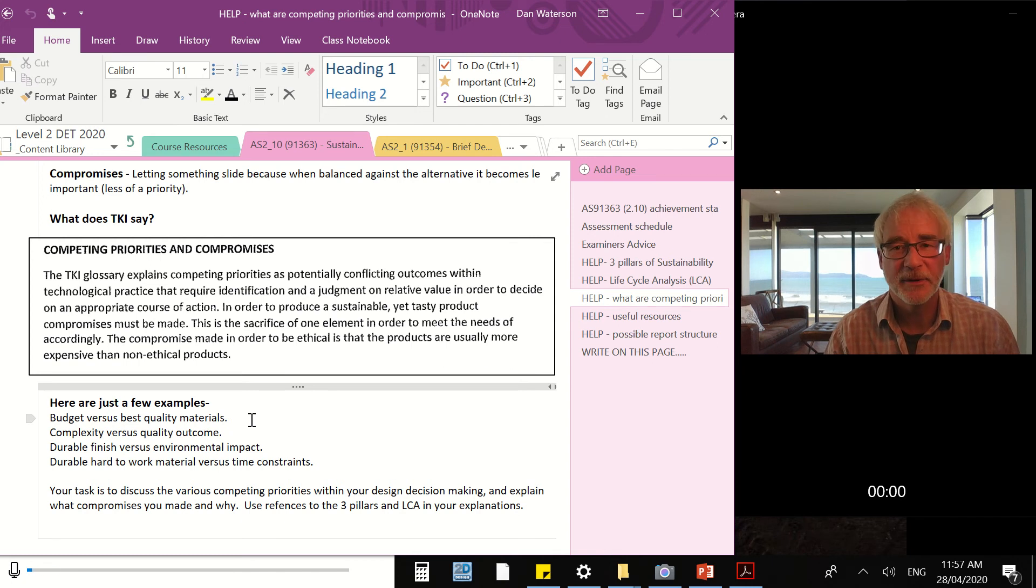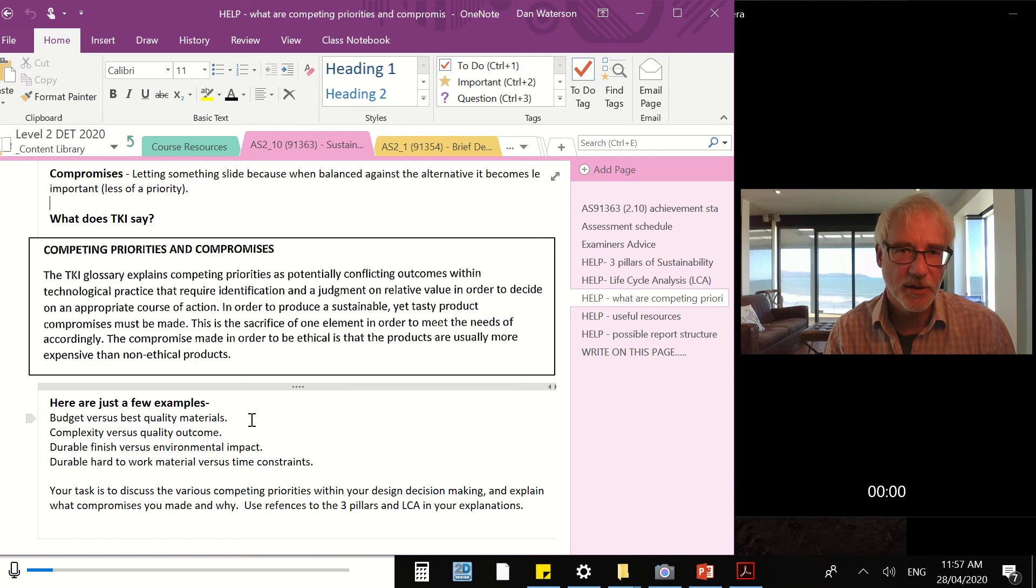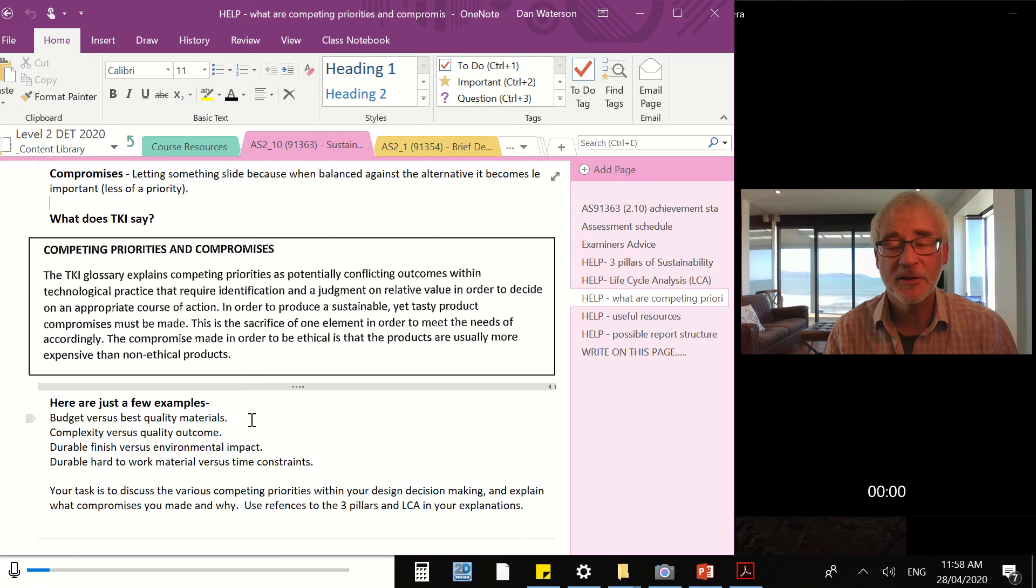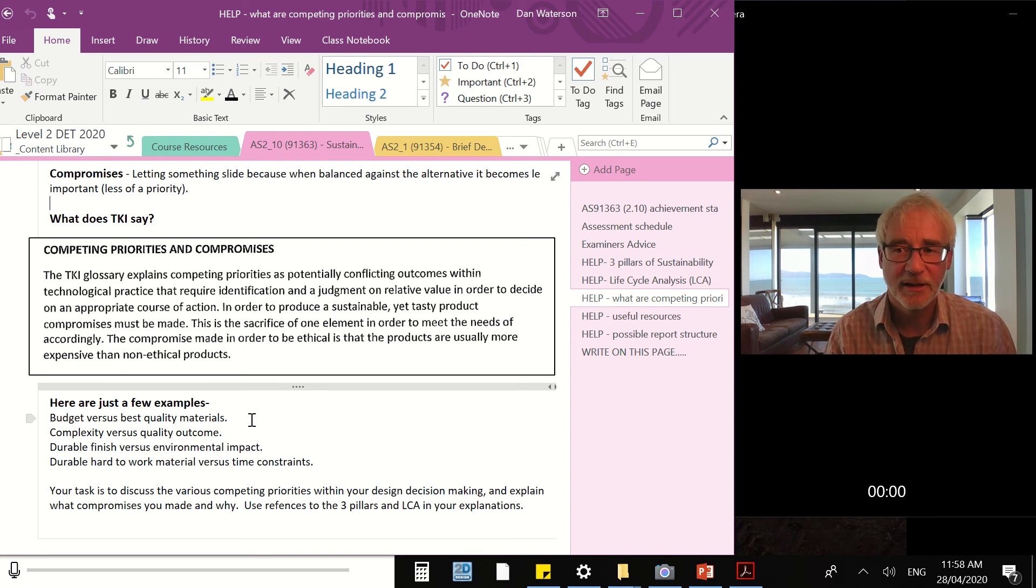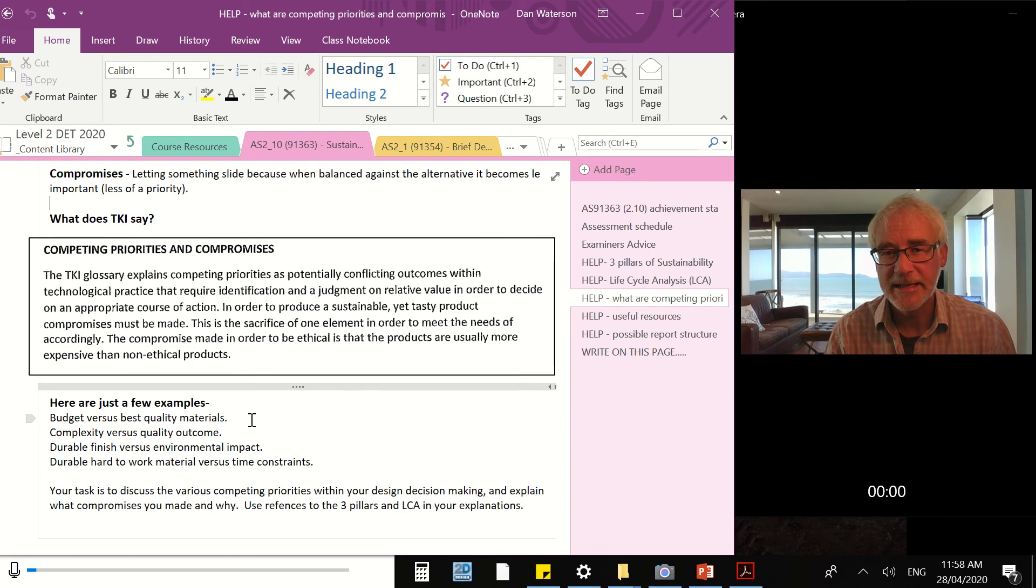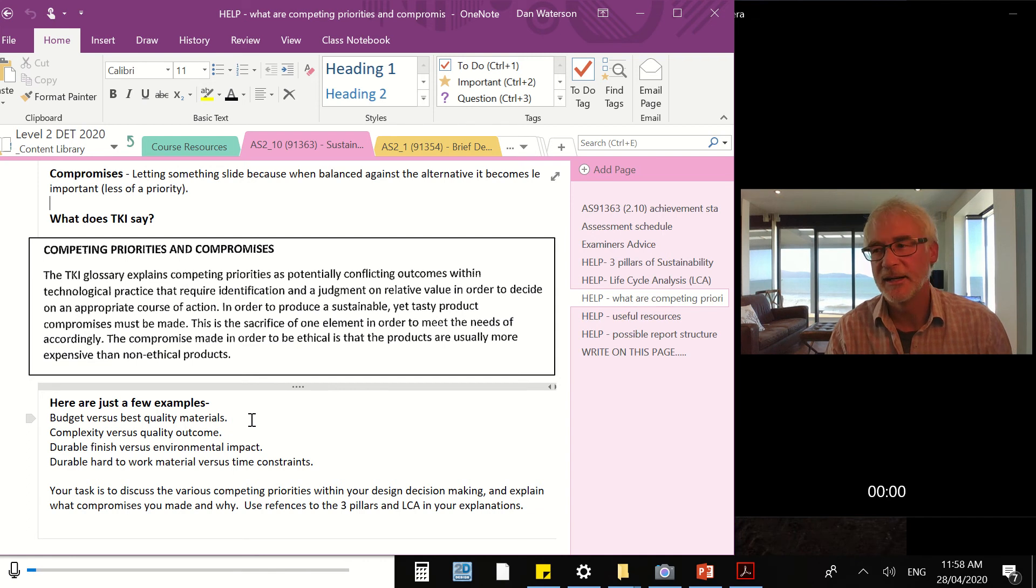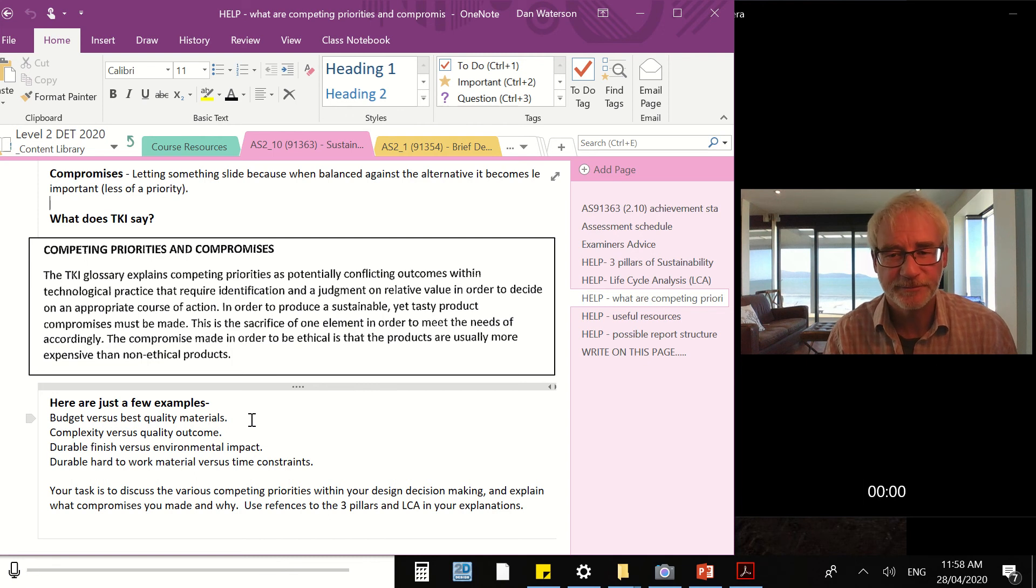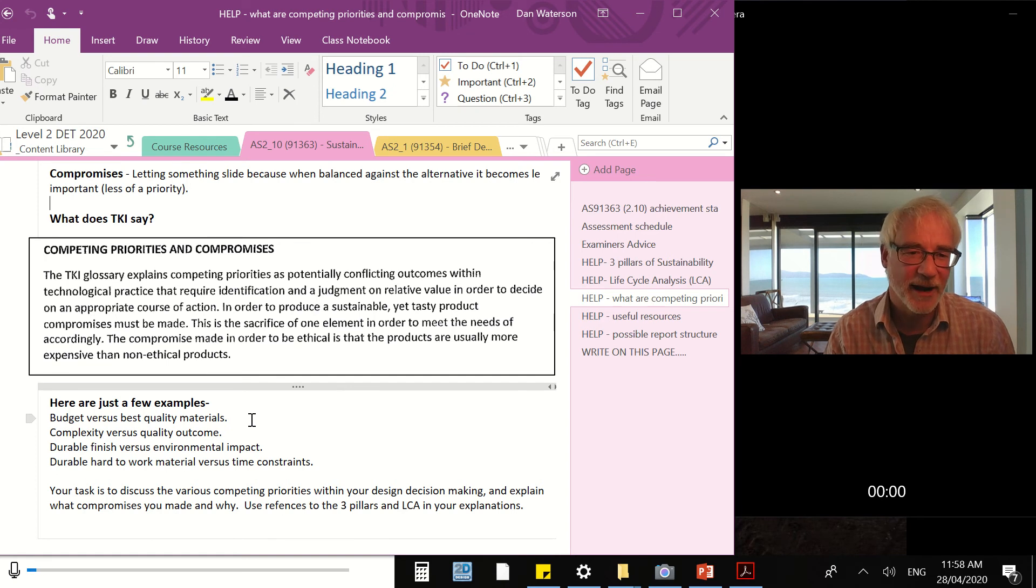Maybe one of your competing priorities would have been complexity versus the quality of the outcome. So what I'm talking about here is some designs often can be really complicated. They're great, but difficult to build, time consuming to build. And in the context of our time in the workshop at level one, when we were building our projects, we didn't have the time or skill to be very complicated in our project building. So did you have to compromise on the complexity, let some of the nice features go in order to build a high quality outcome? Or did you keep hold of those complex ideas and the quality wasn't great because there wasn't time to make it great?